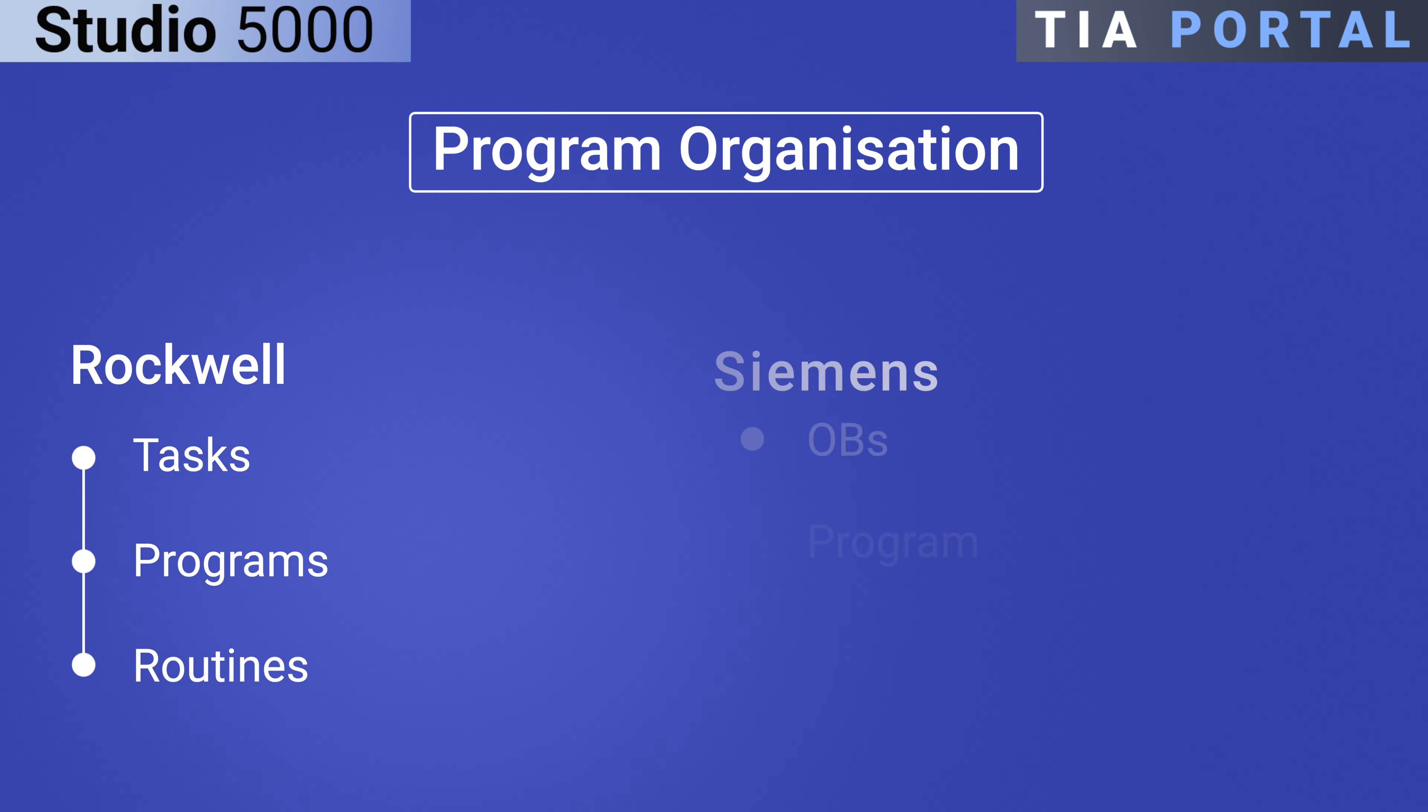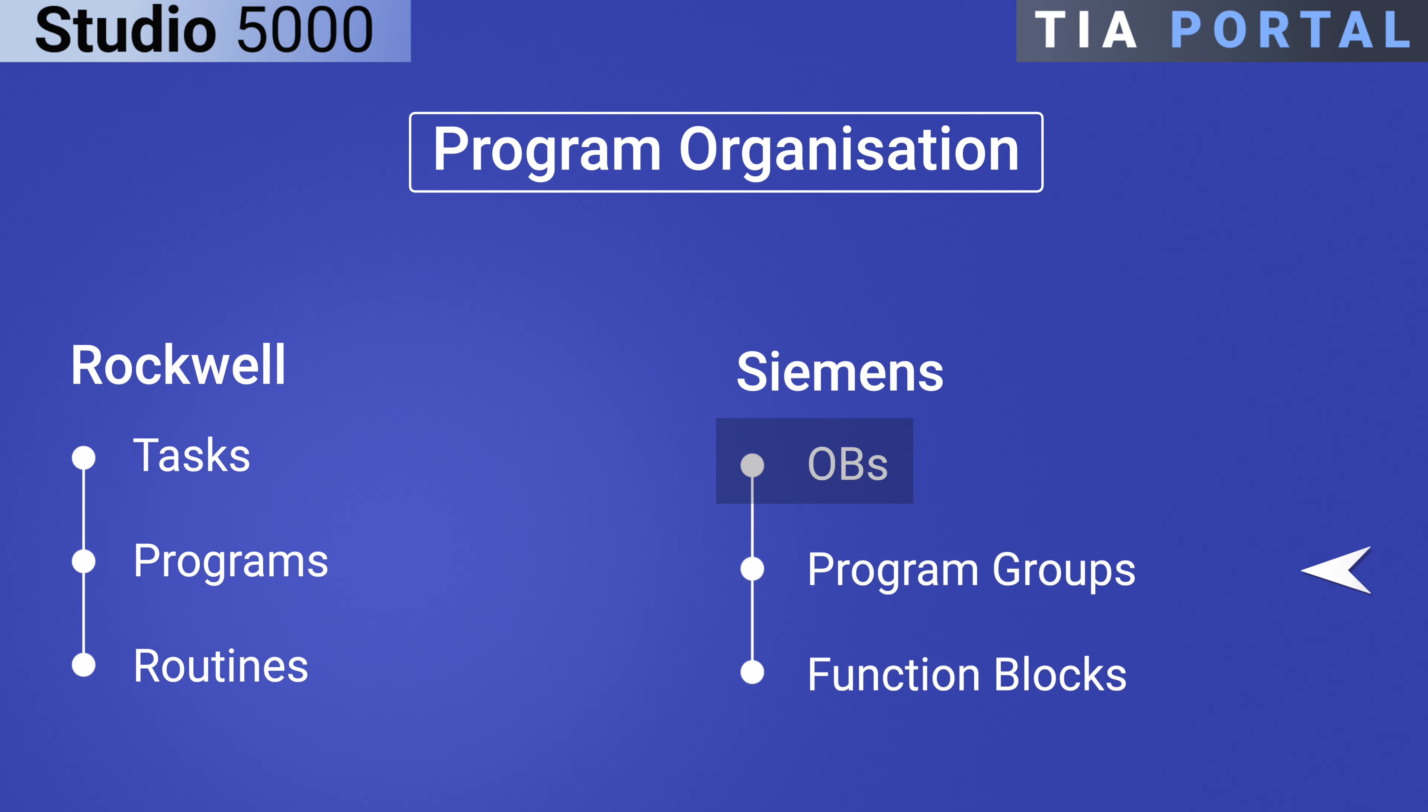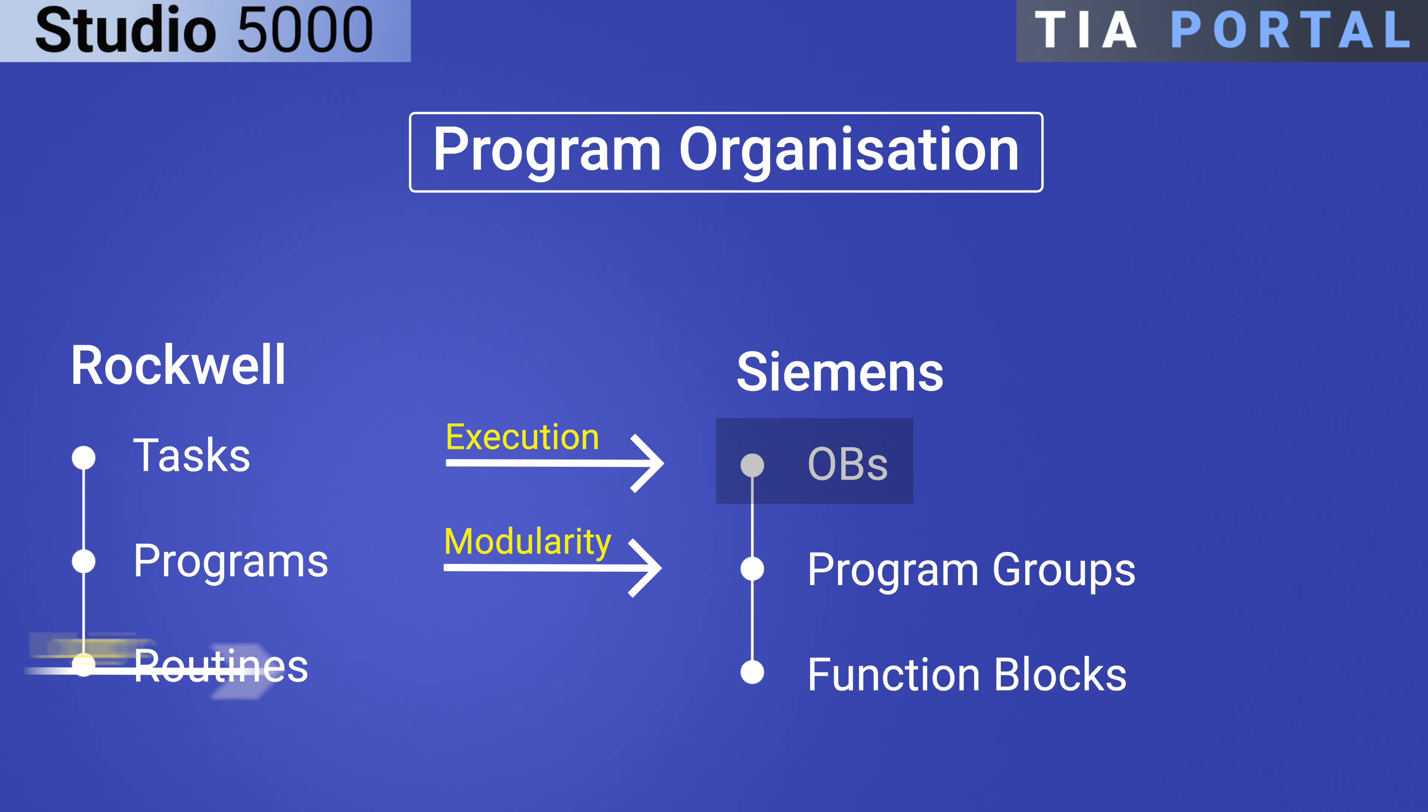Siemens TIA Portal on the other hand organizes programs using program groups and function blocks, following a more hierarchical structure compared to Rockwell. It's not uncommon to see function blocks nested two to three layers deep in Siemens systems.